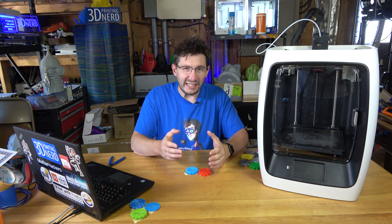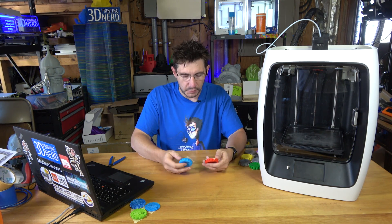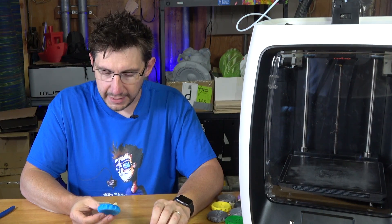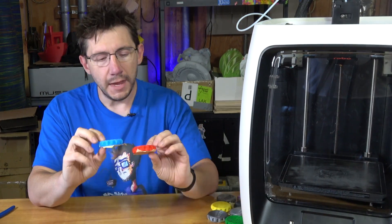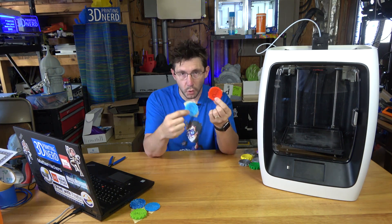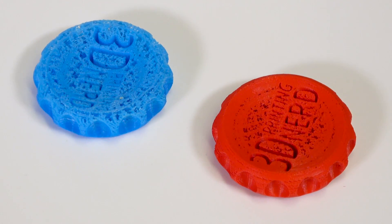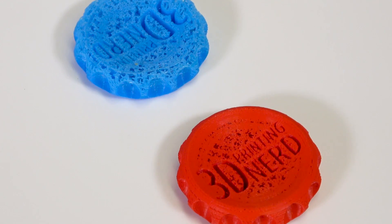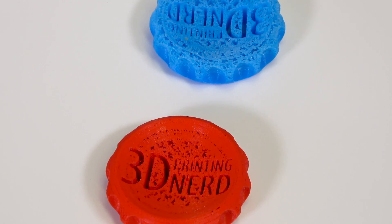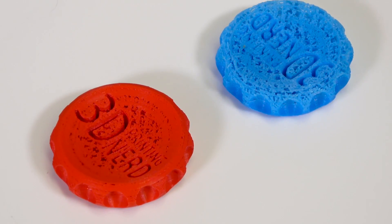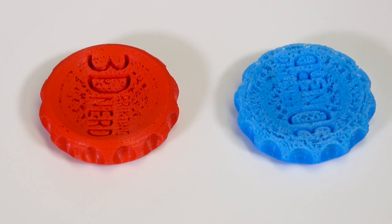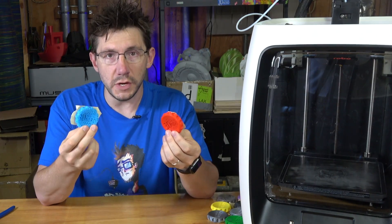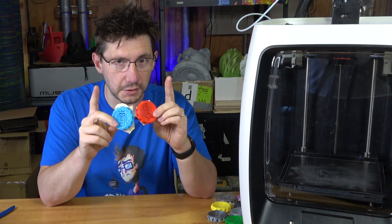Next, we move to the filaments that clicked. And by that, I mean they were able to essentially get through a print okay without jamming, but there were problems with the print. And so this is the 3D Fuel A PLA, which I've had problems with in the past, and this is the Maker Geeks PLA. And these clicked. This one clicked more than this one. By clicking, I mean the extruder is trying to push the filament through the throat, out the nozzle, and it can't do it because of a blockage or something in the way or something preventing it.